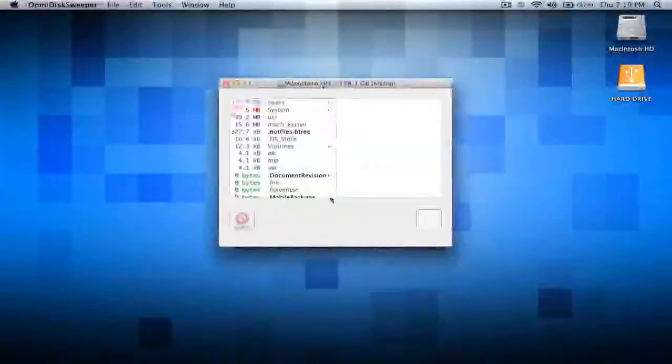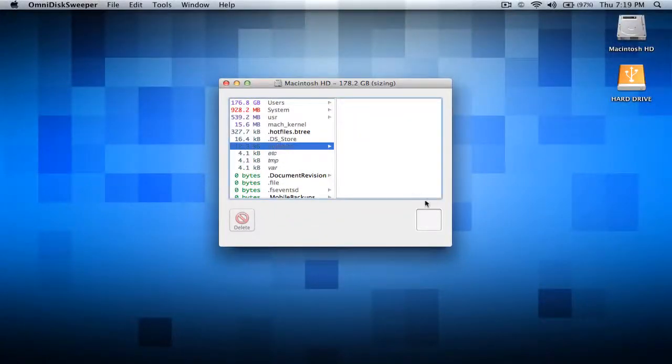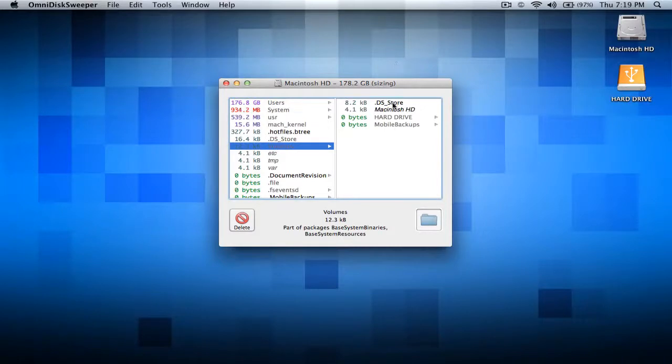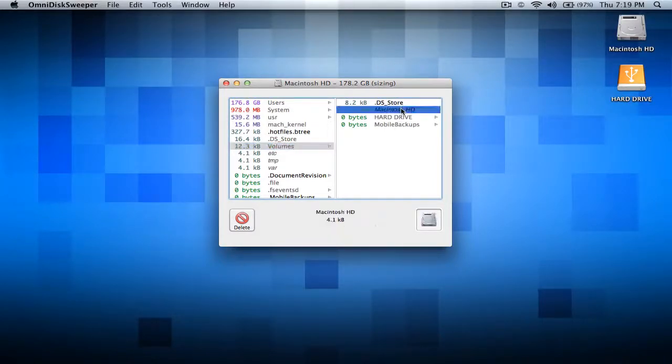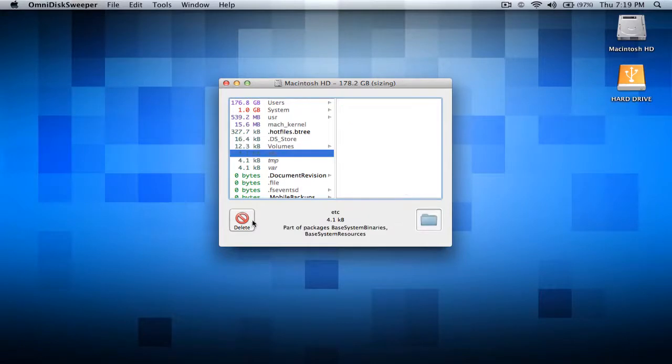You could easily just click into your volumes or whatever, go to your file, and let's say you don't want this, so you go ahead and delete it. I need this, but that's all you gotta do. You just click delete and it totally gets rid of it.